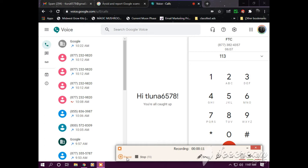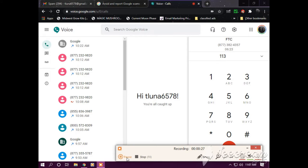May I have your first and your last name, please? Terry Luna. Is it C-A-R-R-I-E? No, it's T-E-R-R-I. Oh, Terry. L-U-N-A. Yes. Terry Luna.